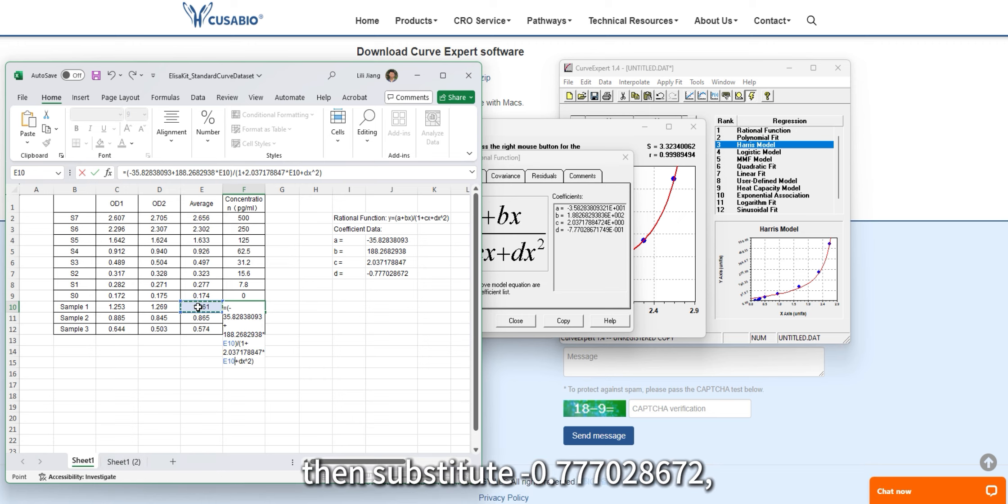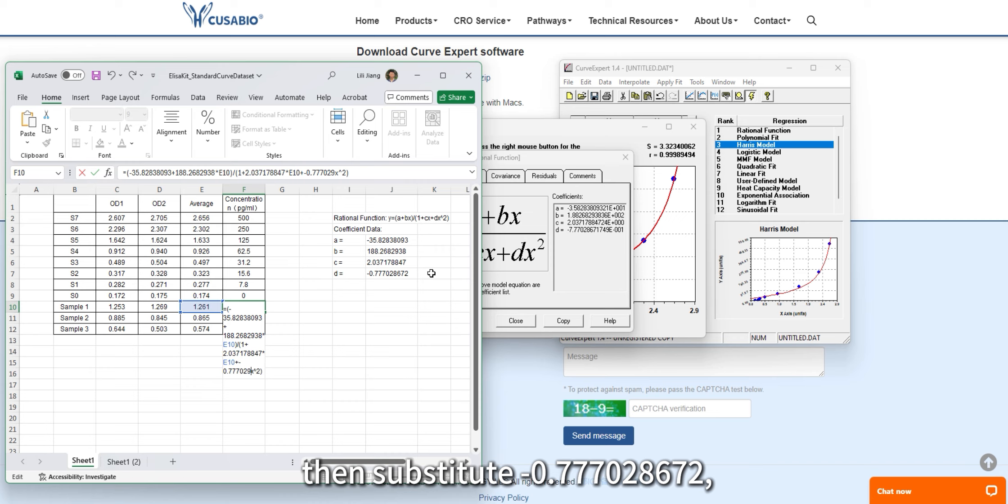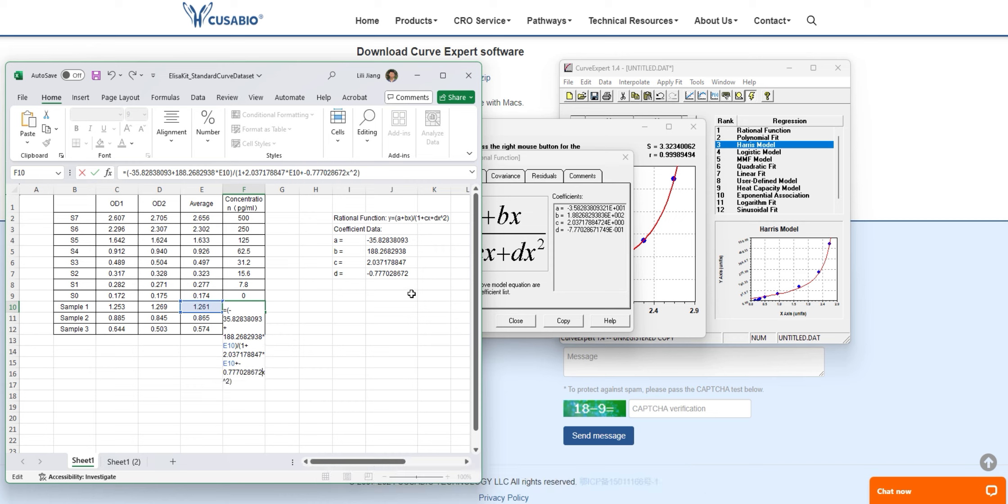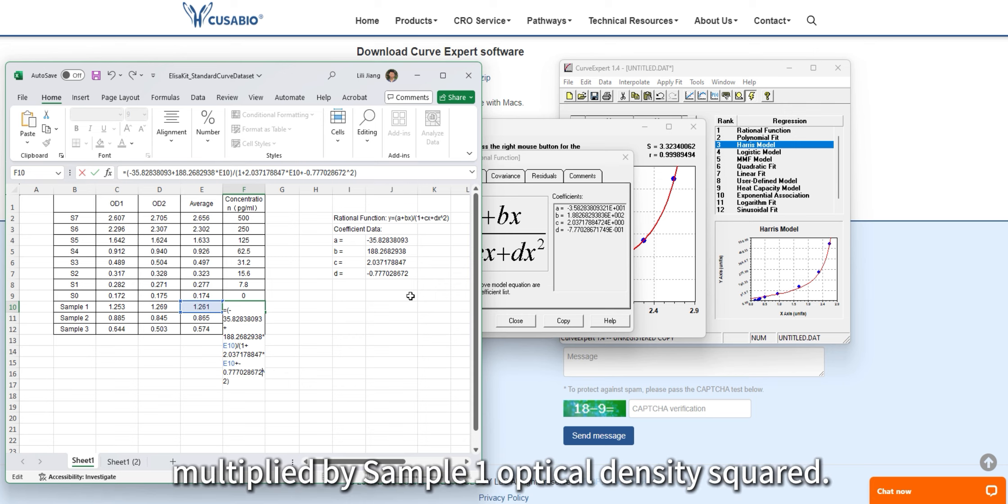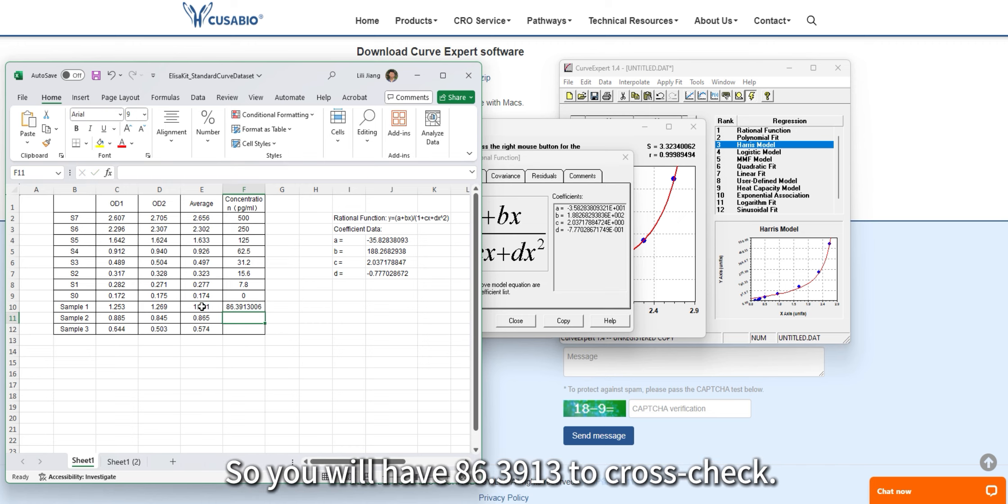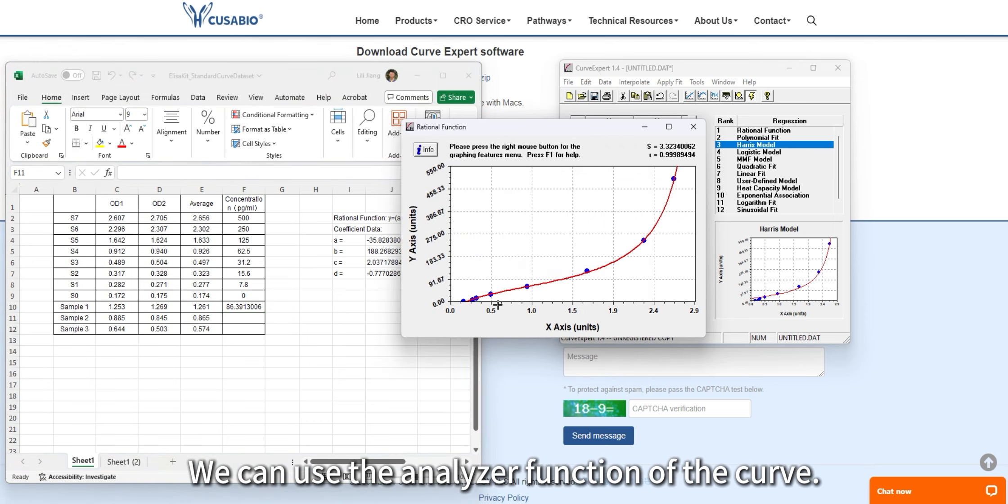Then substitute D: minus 7.786672 multiplied by sample 1 optical density squared. So you'll have 86.3913 to cross-check.